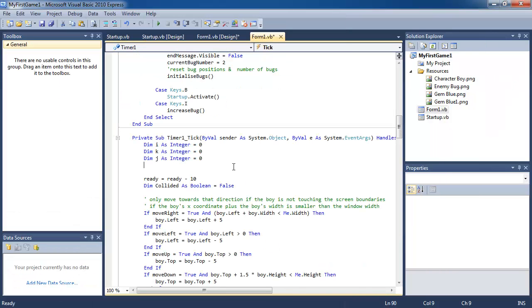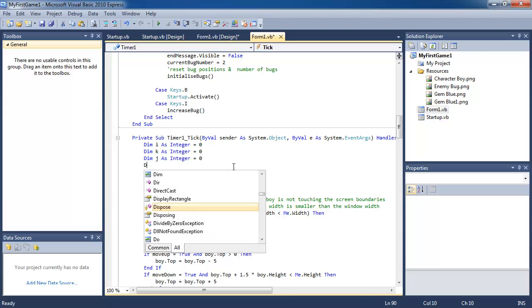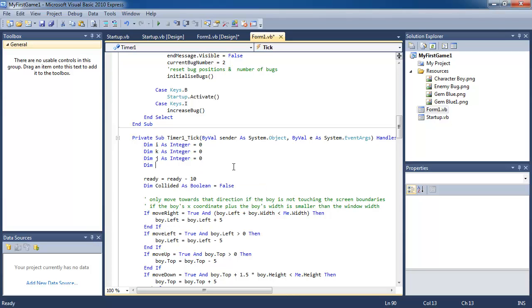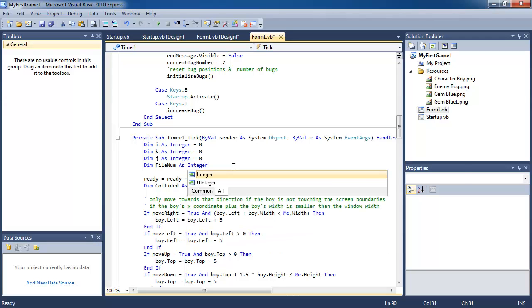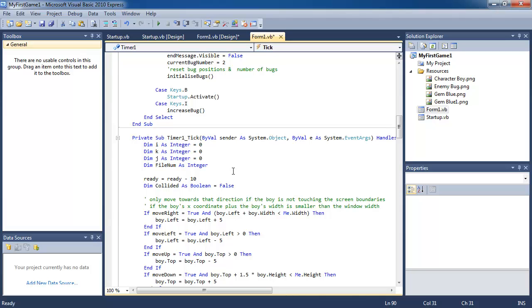Step two of this tutorial, what we want to do now is store the high score and the player name into the text file. And we're only going to do this after the game has ended and that the player has scored a higher score than the current high score. So what we do is we declare a variable called file num as integer and this is underneath the timer one tick event handler.